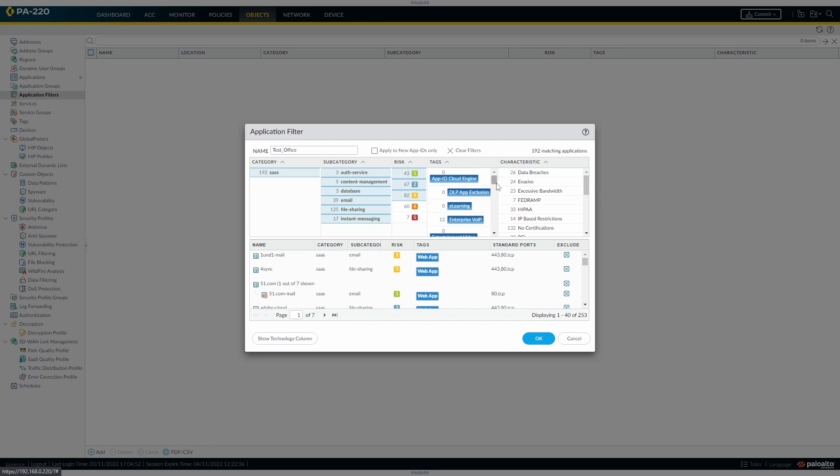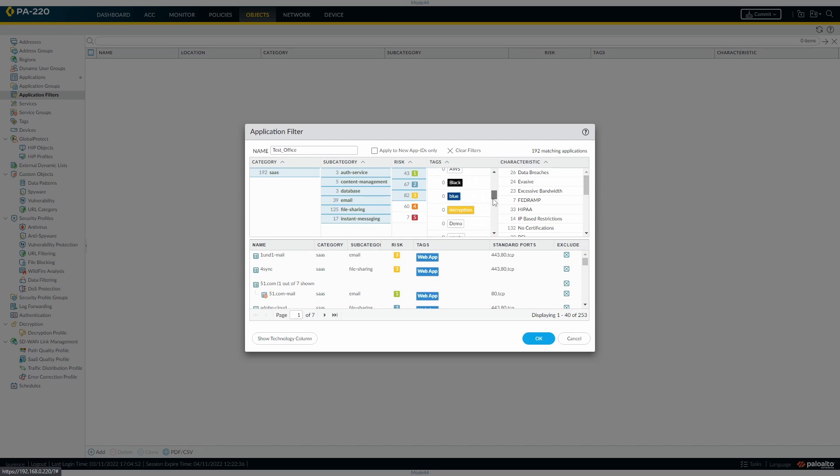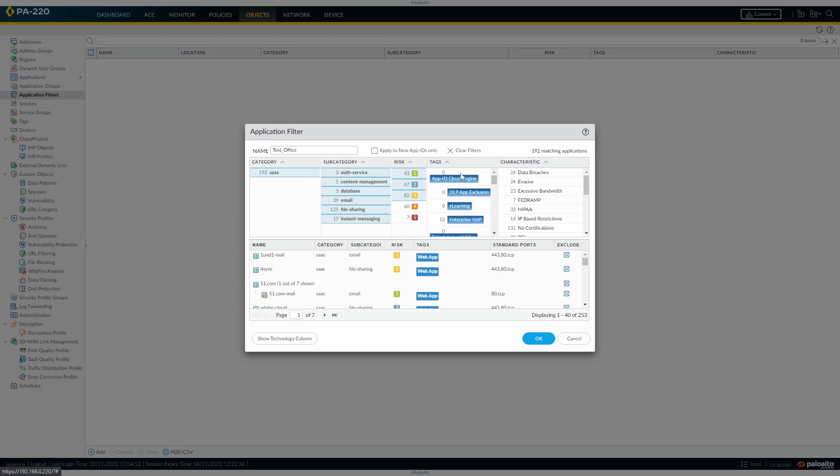You can look through, so you've got enterprise voice, we've got enterprise video. These are your tags that you've got already attached to applications.